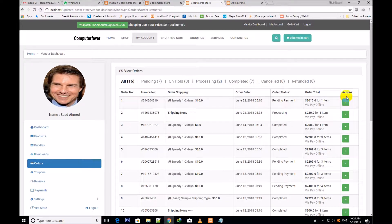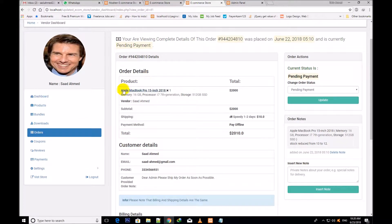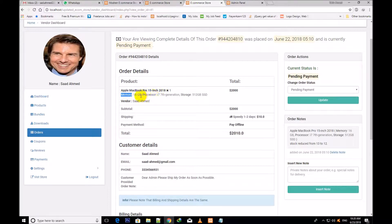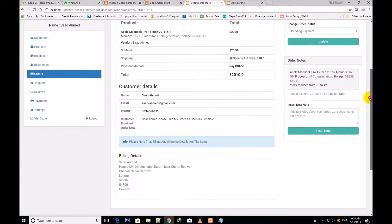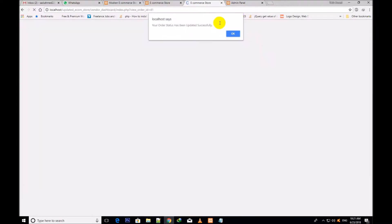In the actions button you can view and edit any order. This is the order number — you are viewing complete details of this order. The order was placed on June 22, 2018, and it is currently pending payment for the admin. This is the order details — you will see the product title which has been bought by a customer, the product details, and the price is $200,000. The order action current status is pending payment — you will see this is the current status.